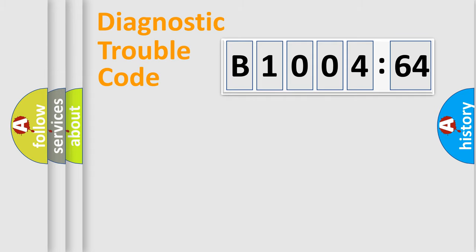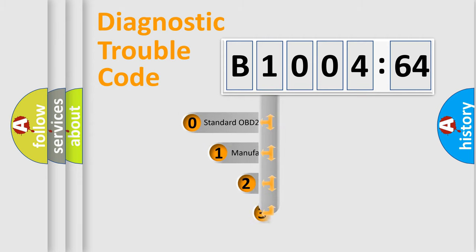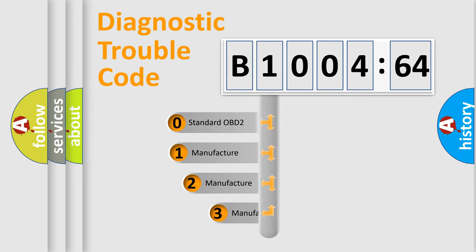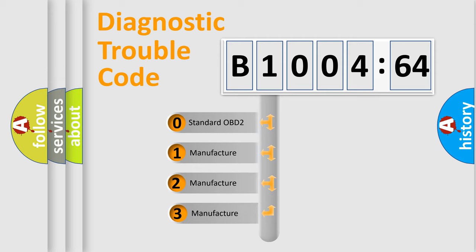Powertrain, Body, Chassis, and Network. This distribution is defined in the first character code.